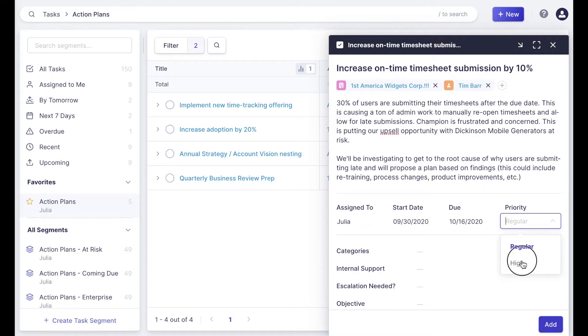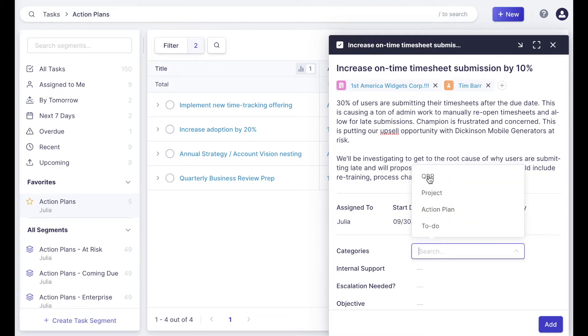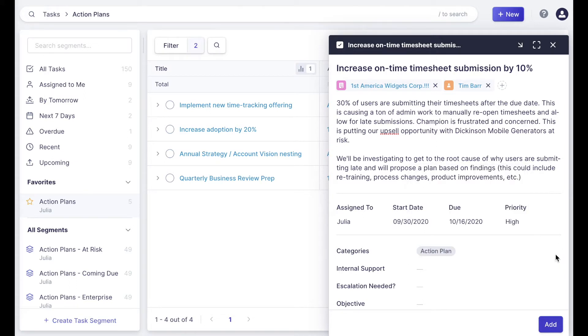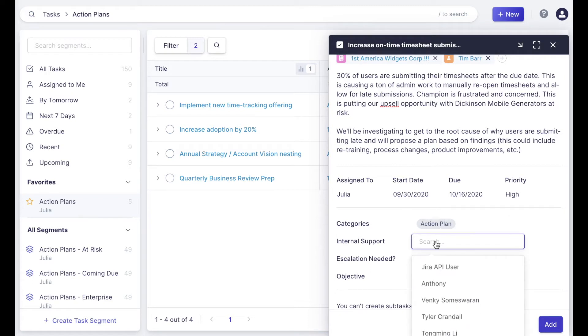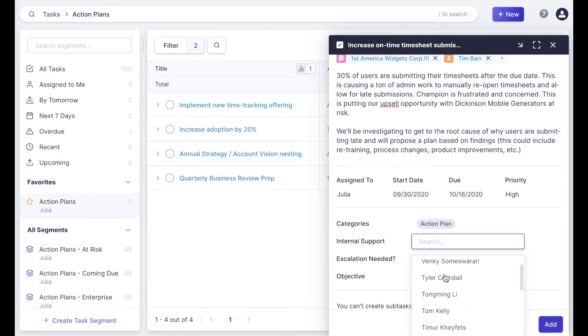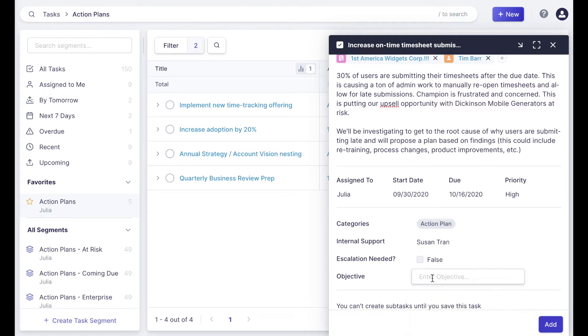I'll make it a high priority task, and then I'm going to select a category. Here we have a few options shown: QBR, project, action plan, and to do. I'm going to denote this one as an action plan, and you can go into categories, go into our task custom fields, and configure the fields that are right for you. You'll see here that I'm also choosing an internal support partner, and if escalation is needed, which it's not, and I'm also going to input an objective for this larger piece of work, and then I'll add it.